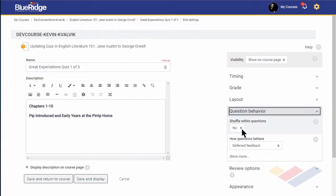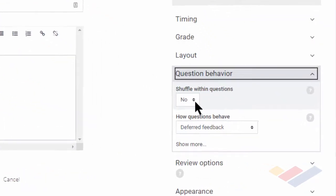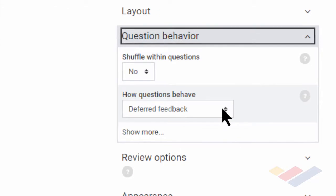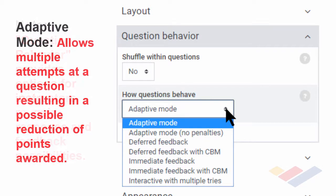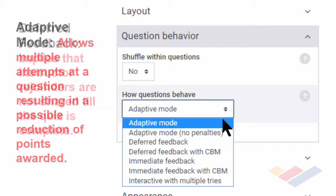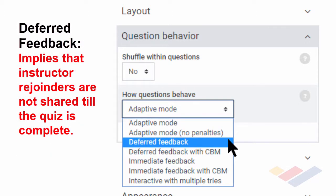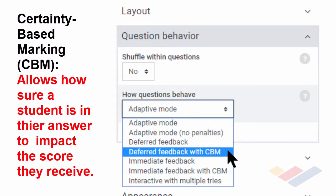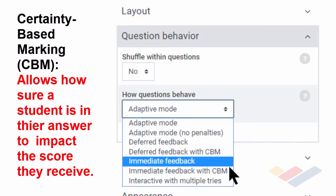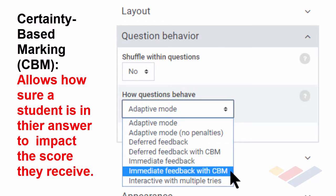This next section is rather important if you've taken time to put in feedback. If you've chosen to use feedback, you can see there are several options in terms of how it behaves. I'll go through these rapidly. There are seven choices. Adaptive mode and adaptive mode with no penalties can be chosen if you've given students the option of using multiple attempts per question. Deferred feedback means that students won't get any feedback at all or grade until the entire quiz is complete. The two sections that have CBM at the end, deferred feedback with CBM and immediate feedback with CBM, is certainty-based marking.